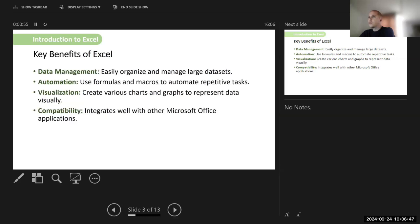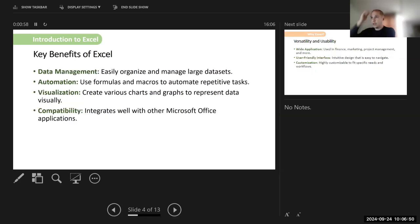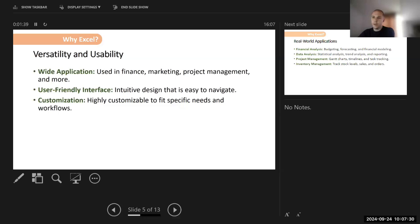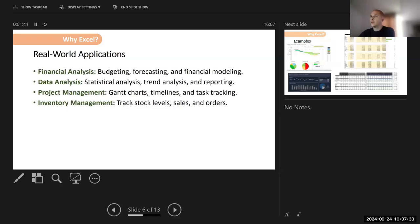Key benefits of Excel are data management, automation, and visualization. There are endless possibilities for data visualization in Excel, and it can be linked with many other applications. Excel is popular because it has very wide usage, is very customizable, and is user-friendly. It is also compatible with many other applications and even databases — most databases use Excel for import and export of data.